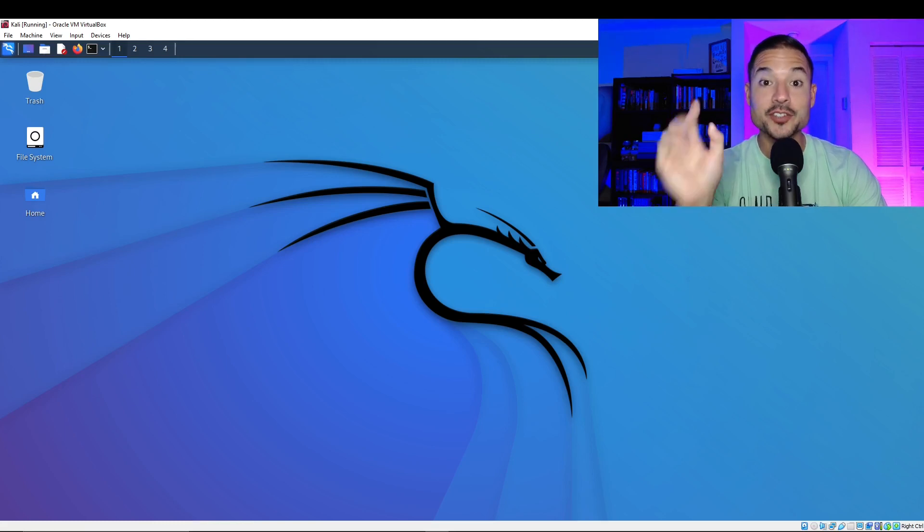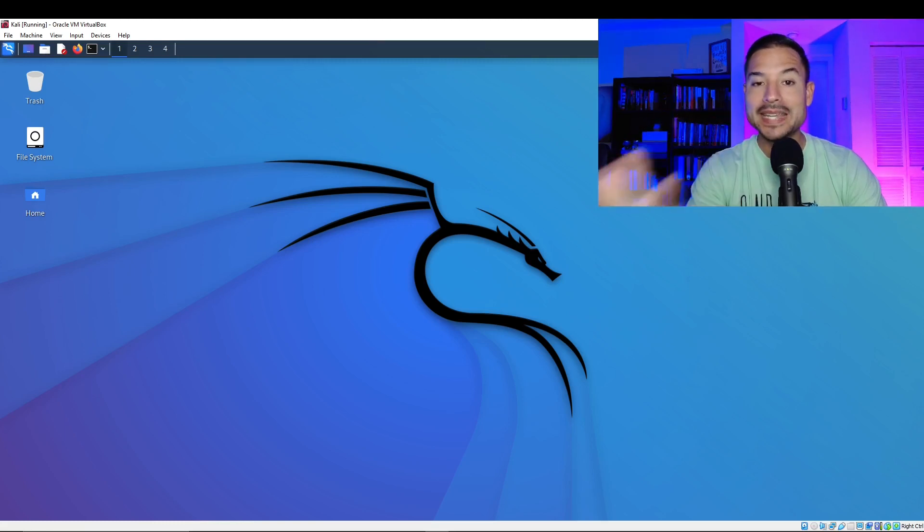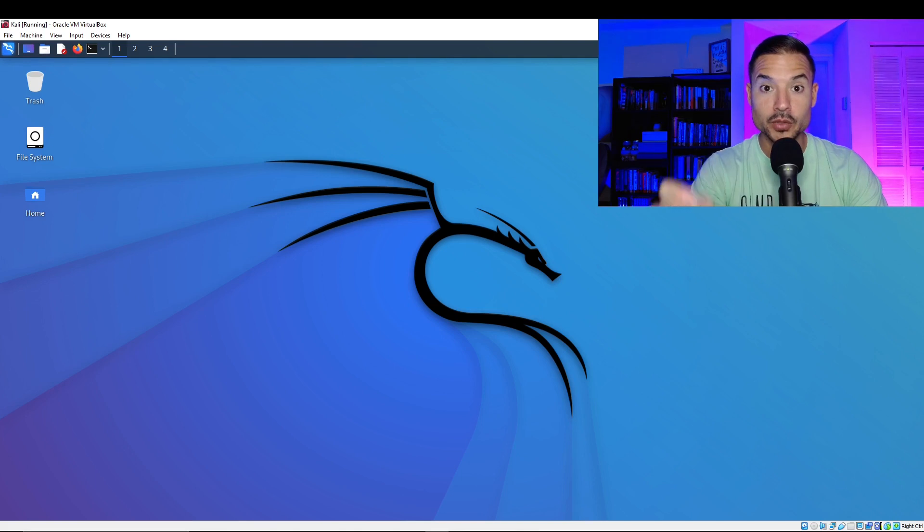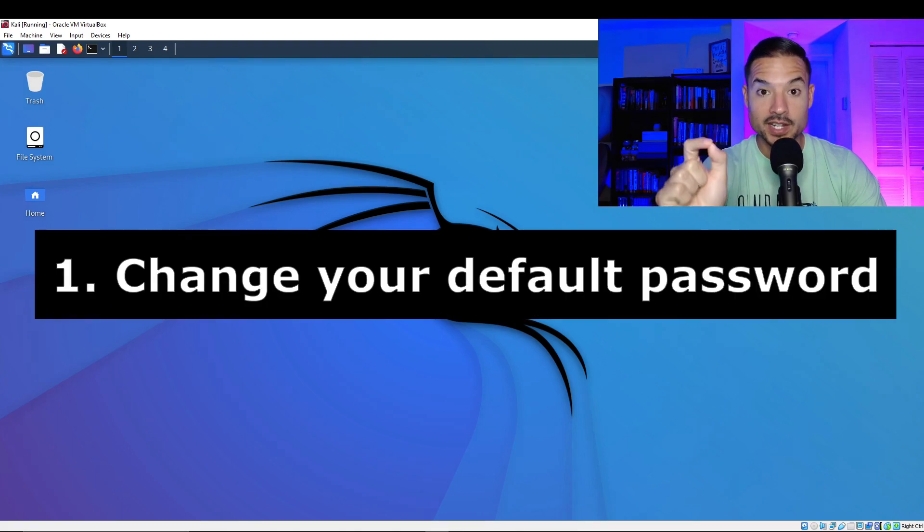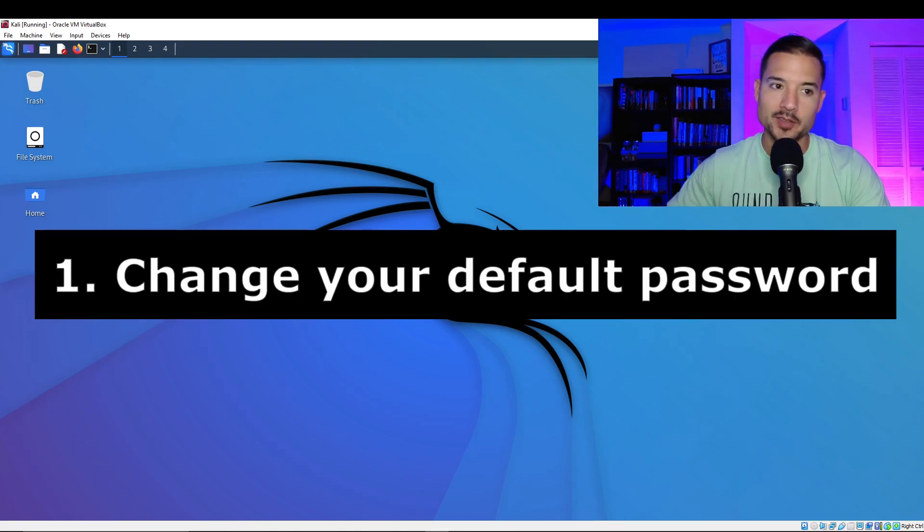So once you've installed Kali, there's four things that you want to do immediately. The first thing we're going to do, let's change our password from the default Kali to something else.